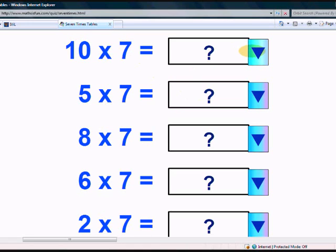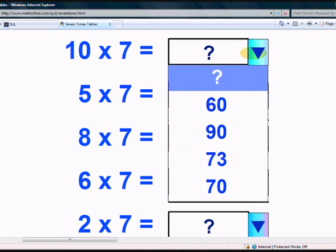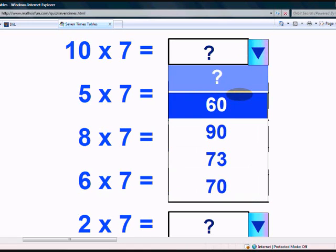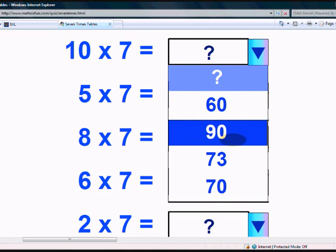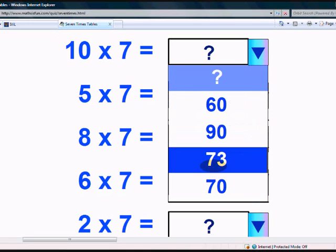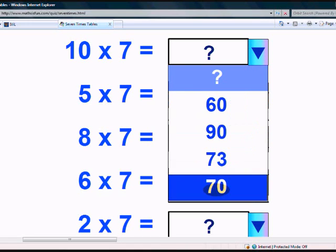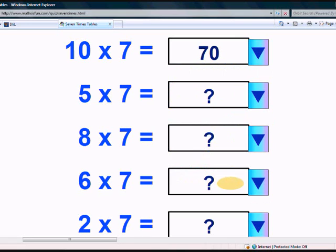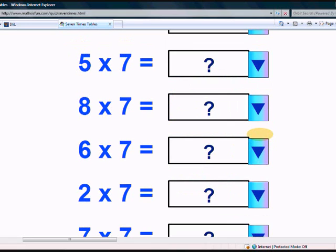What is 10 times 7? Is it 60, 90, 73, or 70? Yes, it's 70.